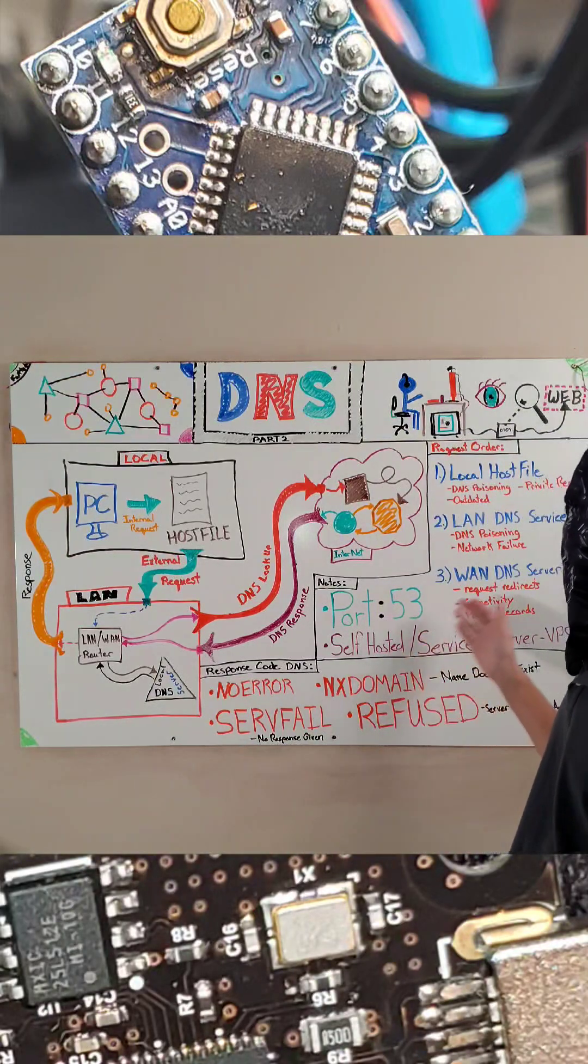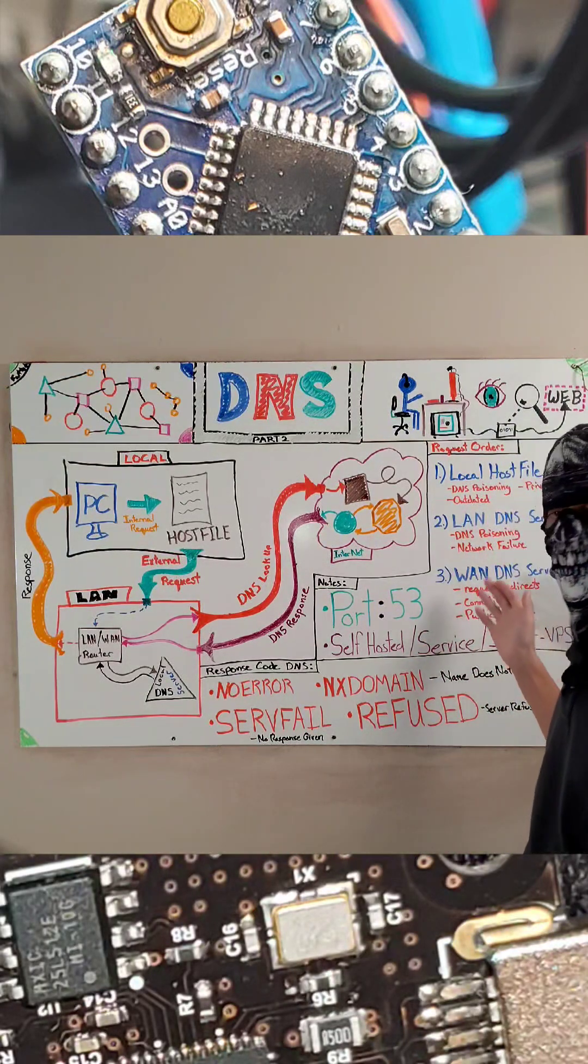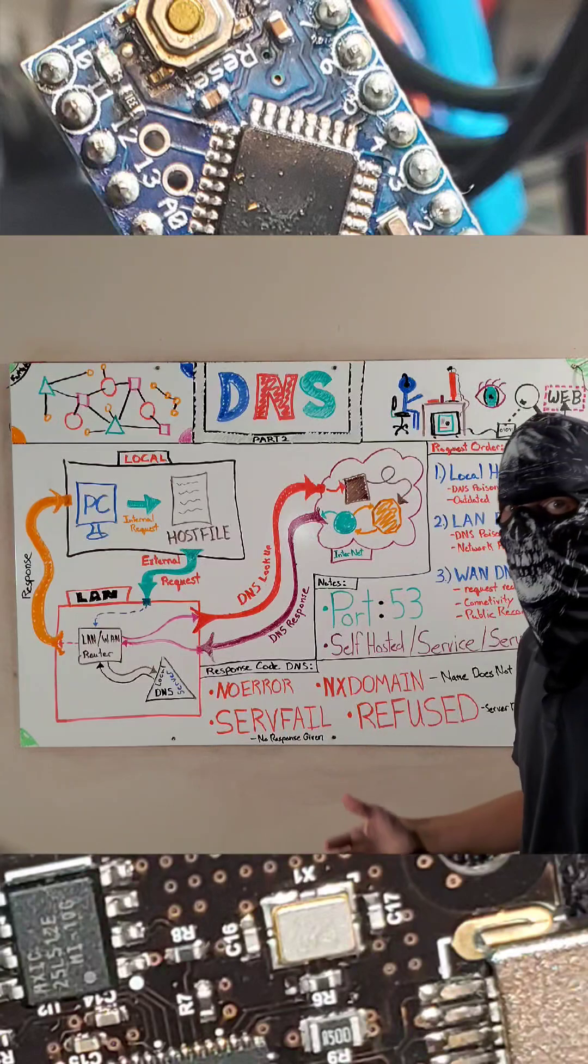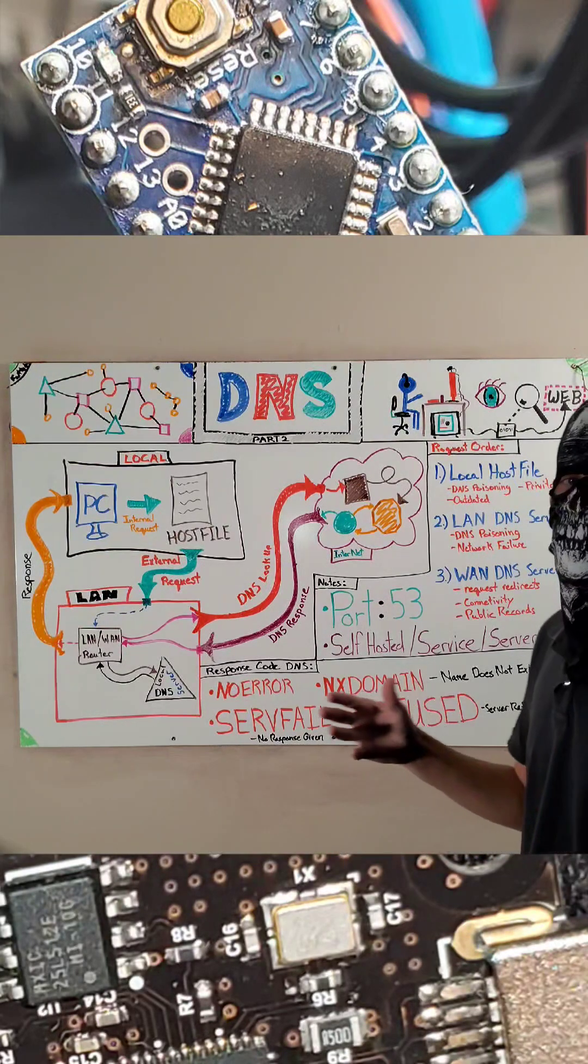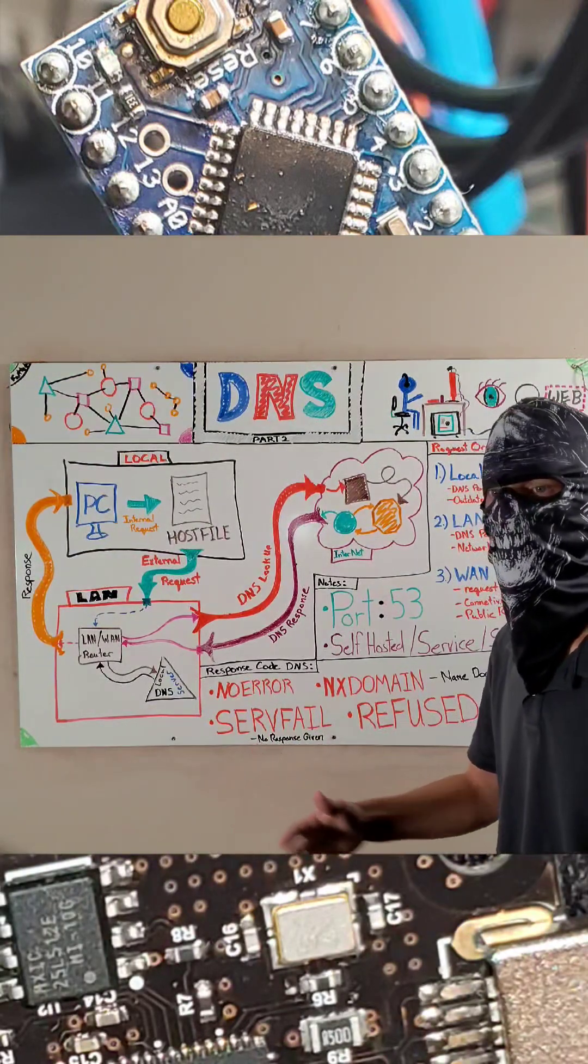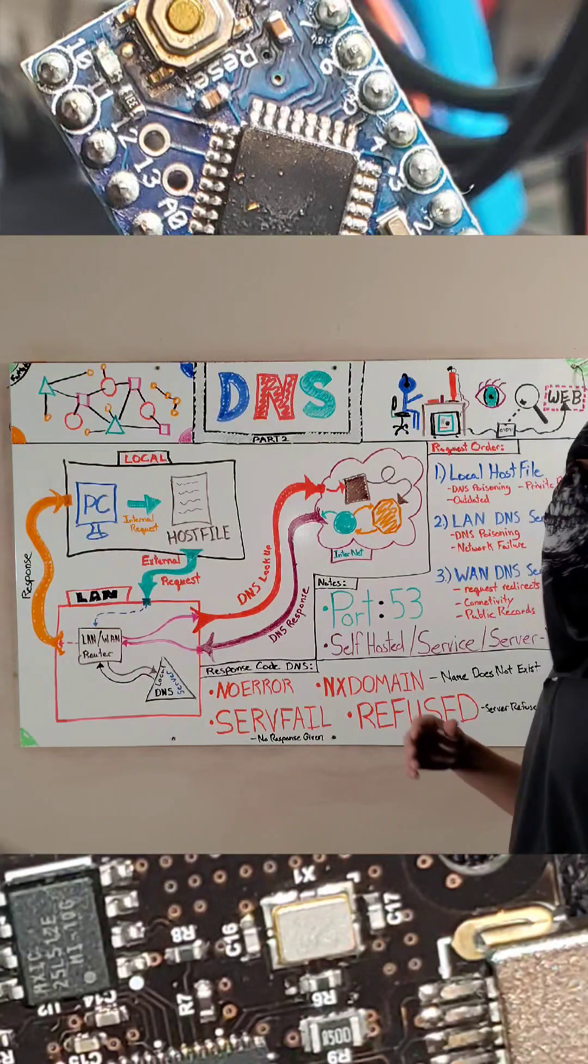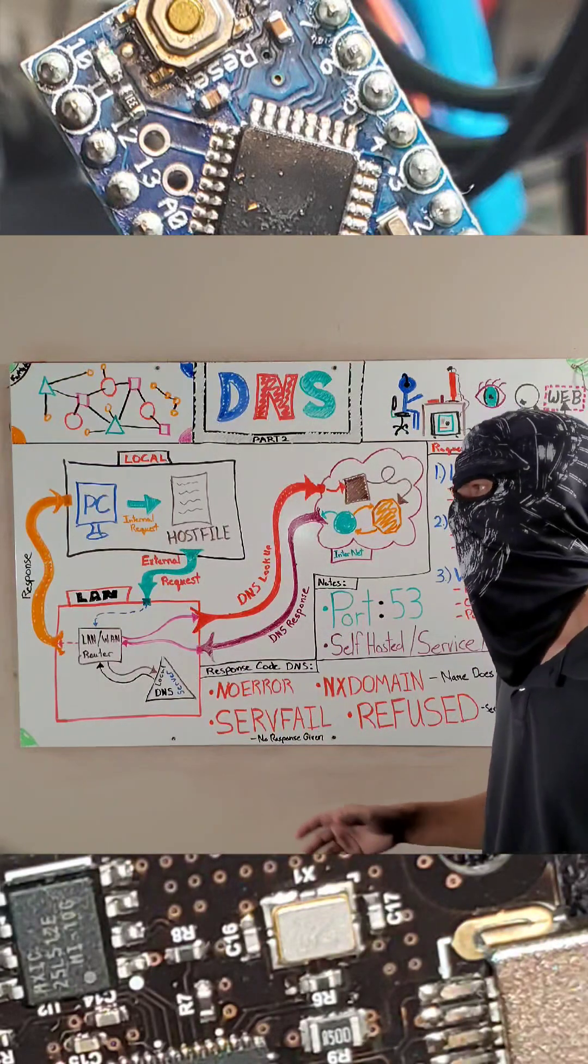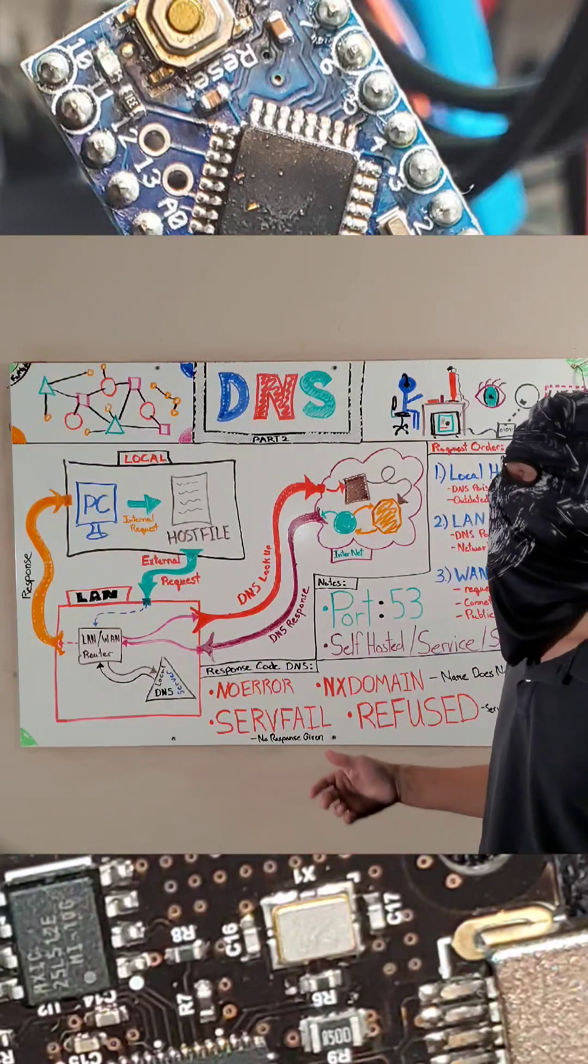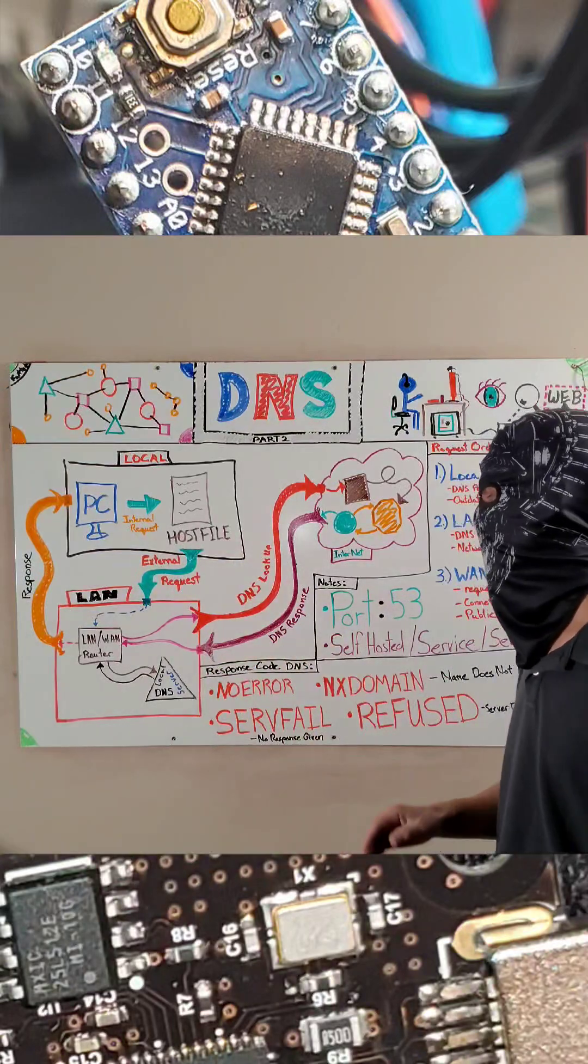Now, thirdly, the WAN DNS server, a few more of the same issues, but you can have weird redirect things that can happen. Of course, weird connectivity breaks between DNS hosting providers and things like that. And of course, they are all public records. So if there's a mistake somewhere out there, you might accidentally propagate that back into your system.